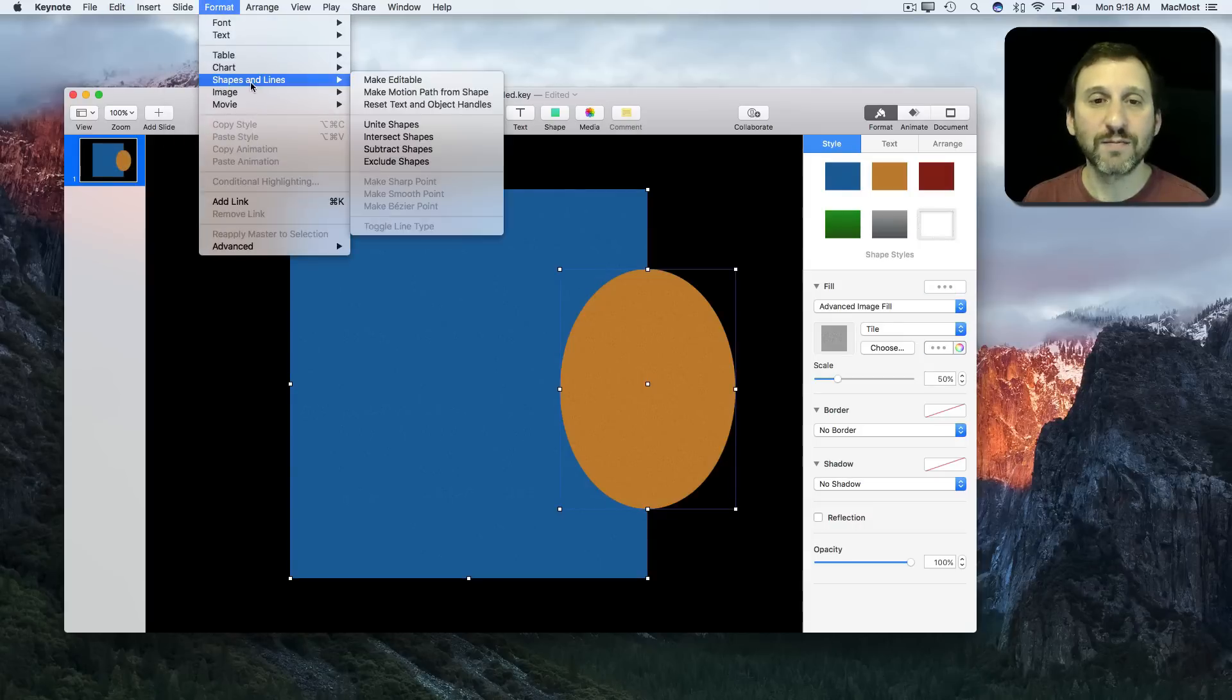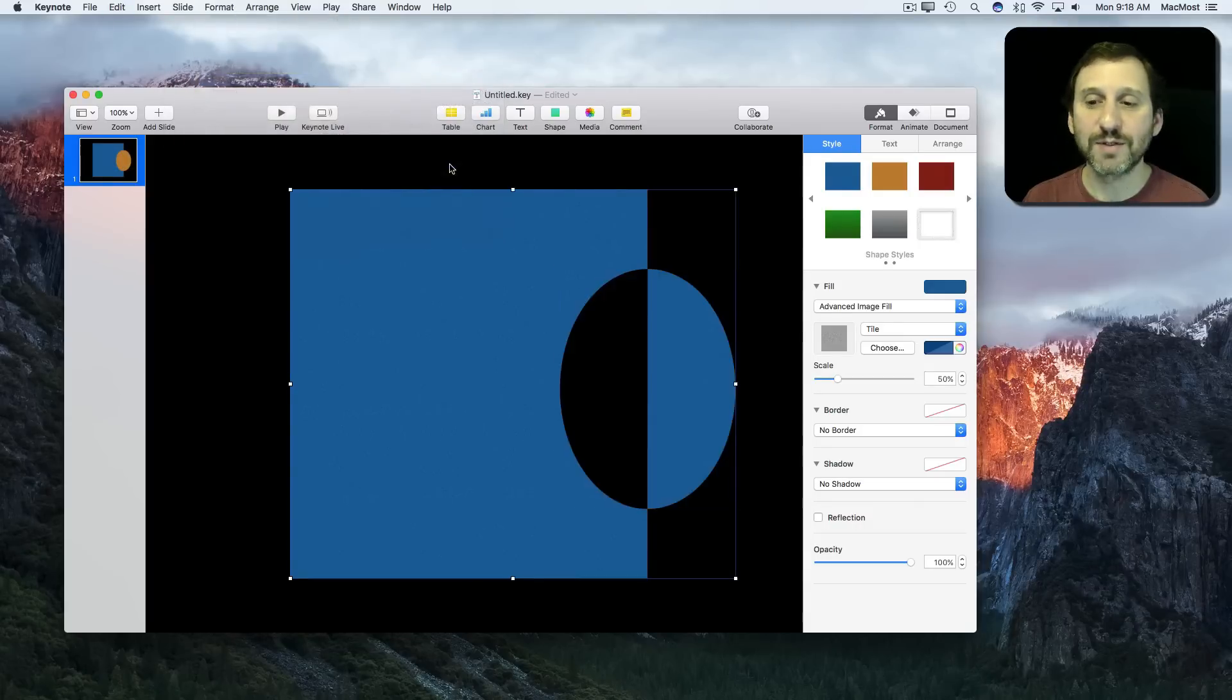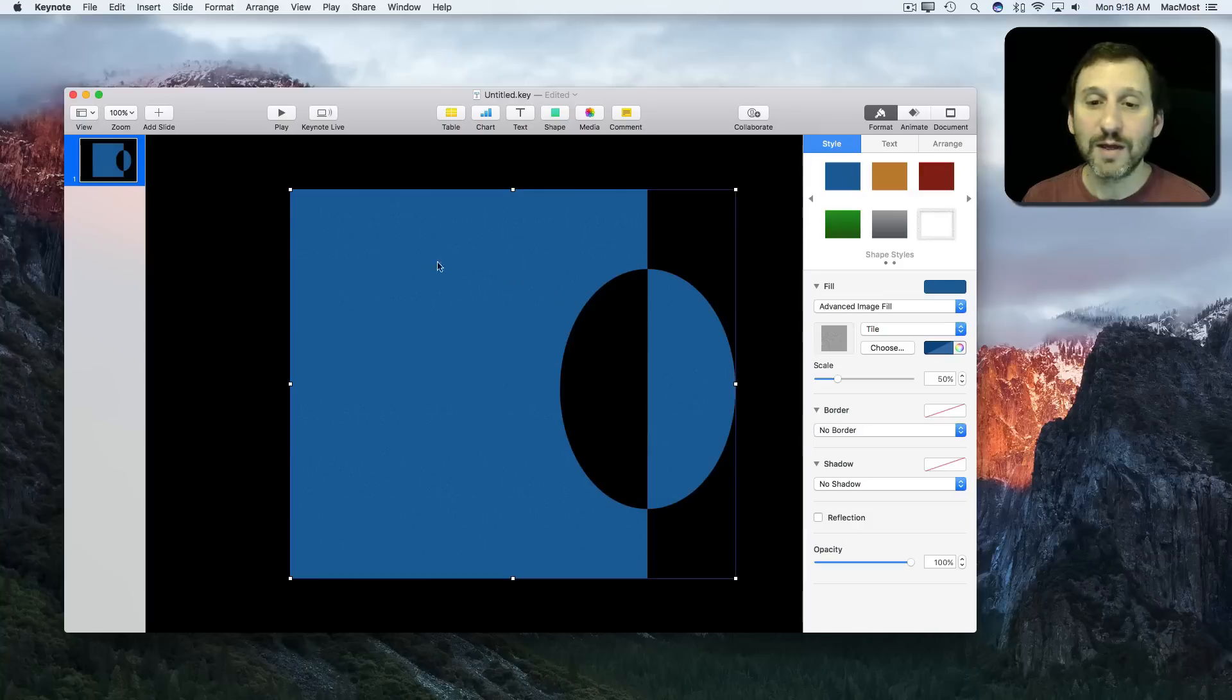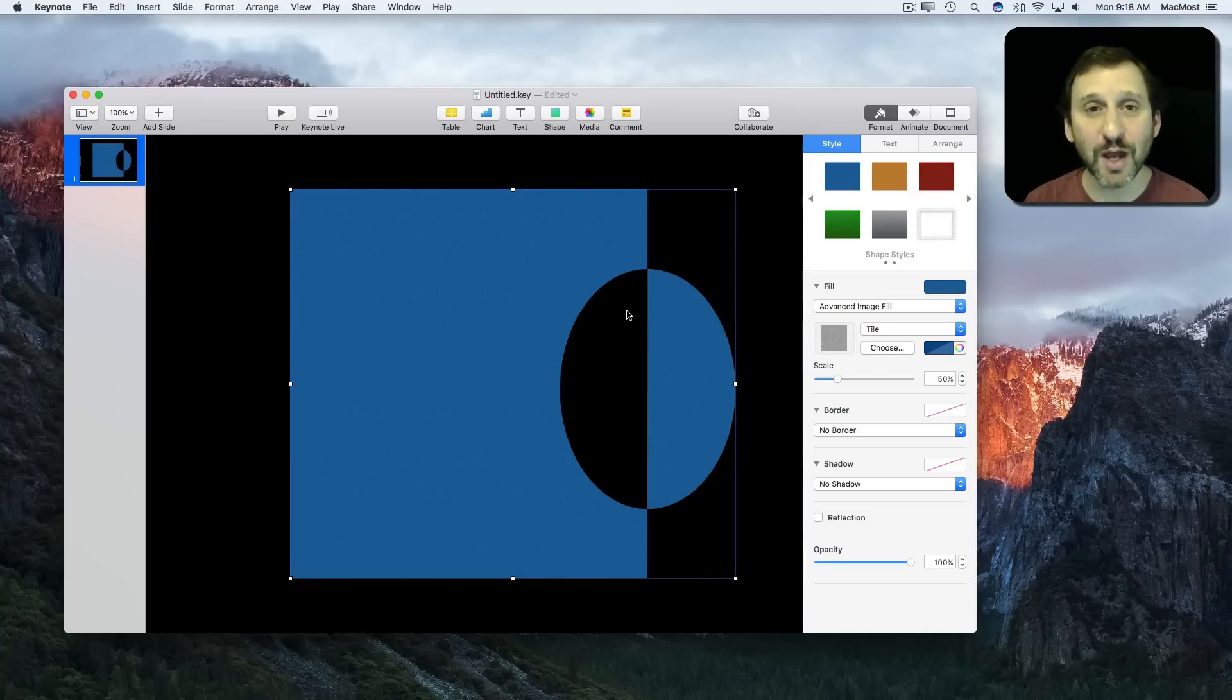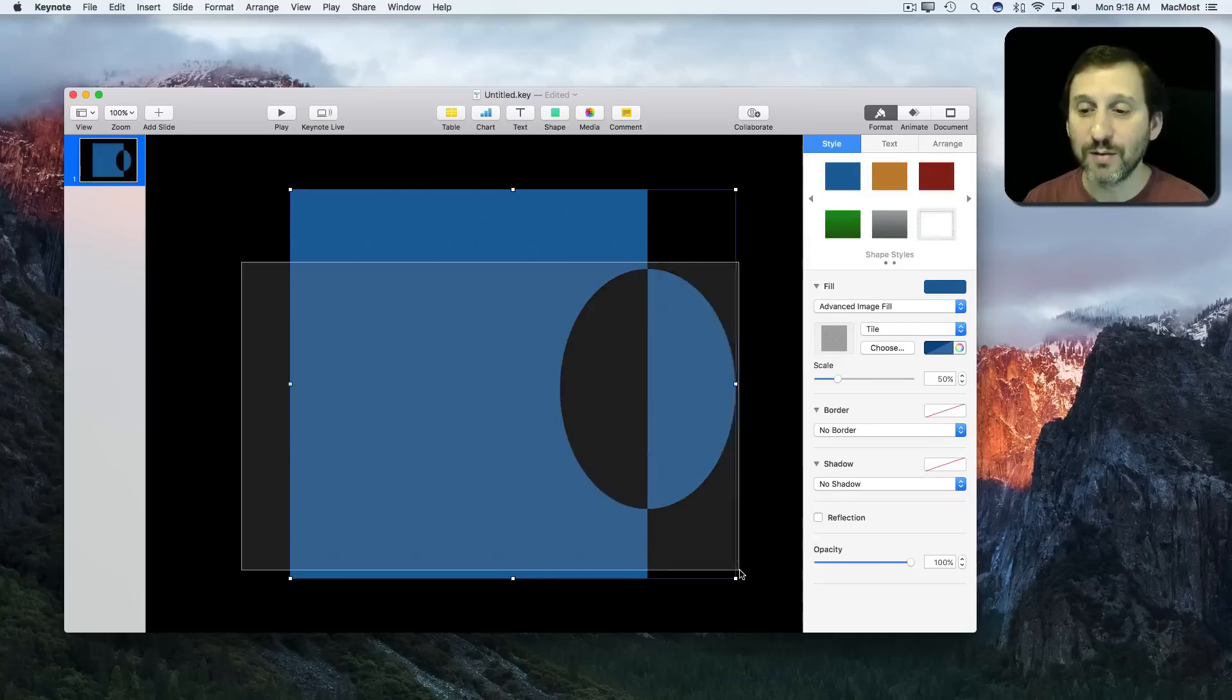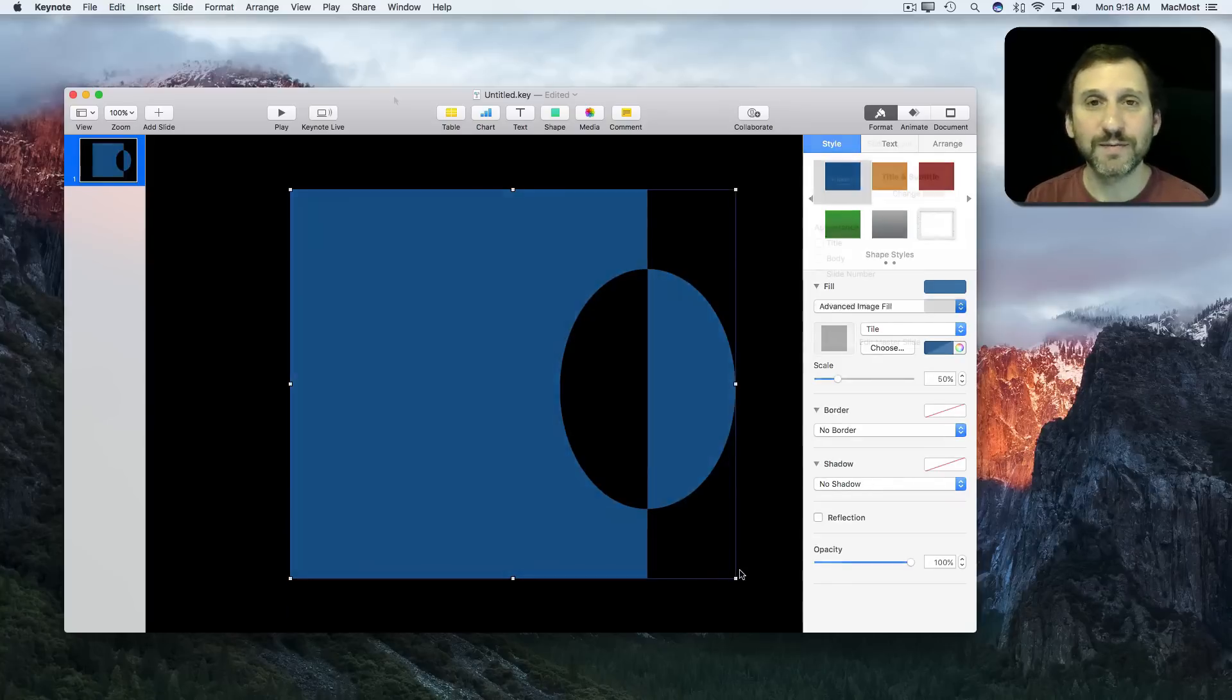And the last one, Exclude Shapes, will include all the areas except the ones that overlap. So you can see that I have four different ways to create a new shape from two previous shapes.